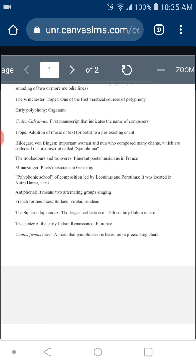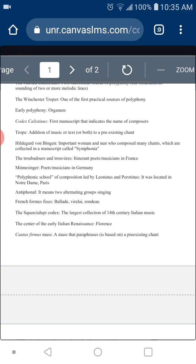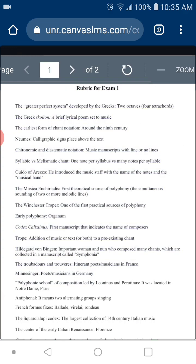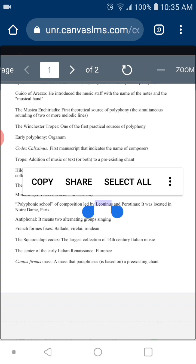I also mentioned the polyphonic school of composition centered in Paris at Notre Dame. That's the question — this school was headed by two composers: Leoninus and Perotinus. I want to know where this school was located — the answer is Notre Dame in Paris.